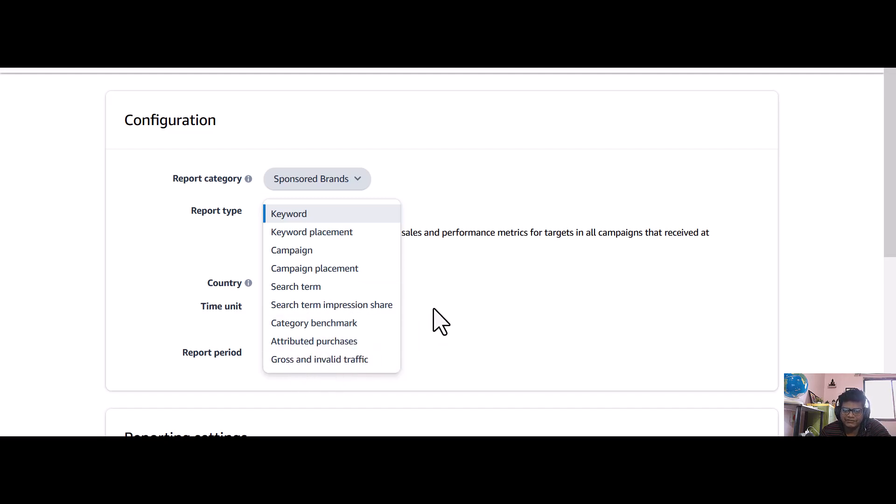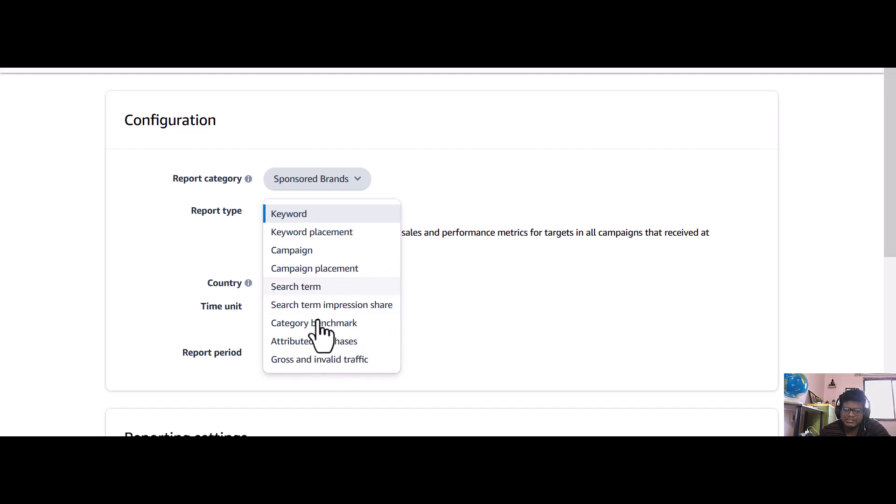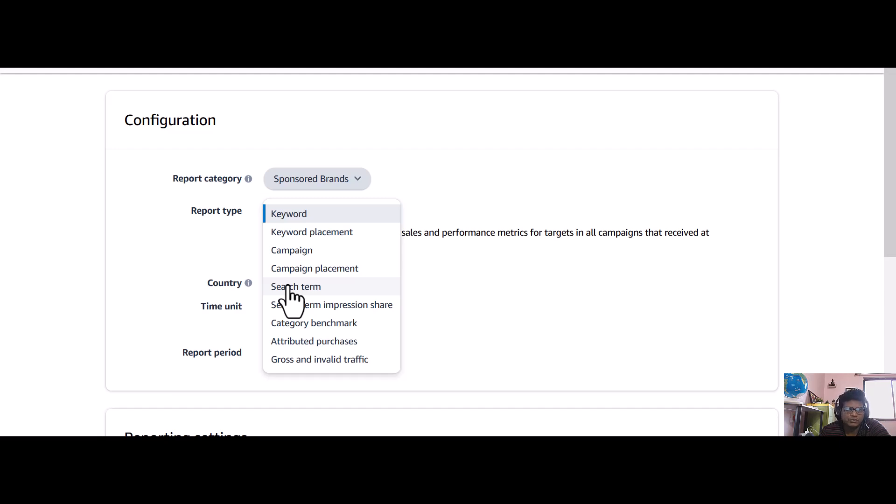There are a lot of report types that you can download. Mainly what people download is the search term, because once you get the search terms you can optimize your campaigns. Others are also important, but the most important report type is the search term.